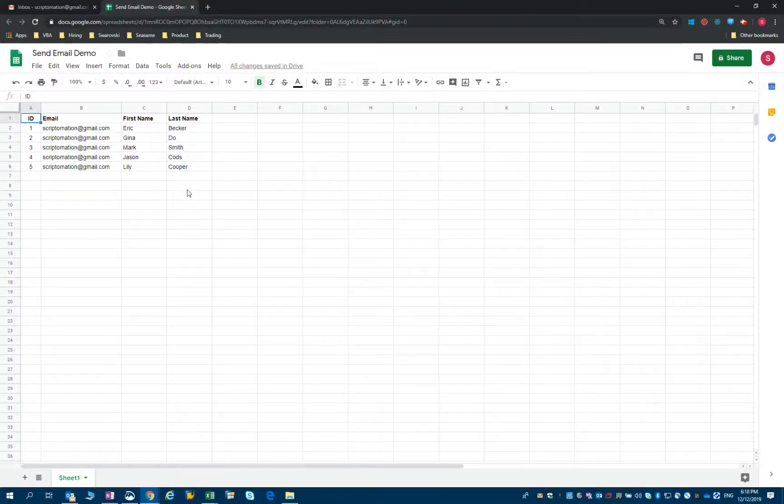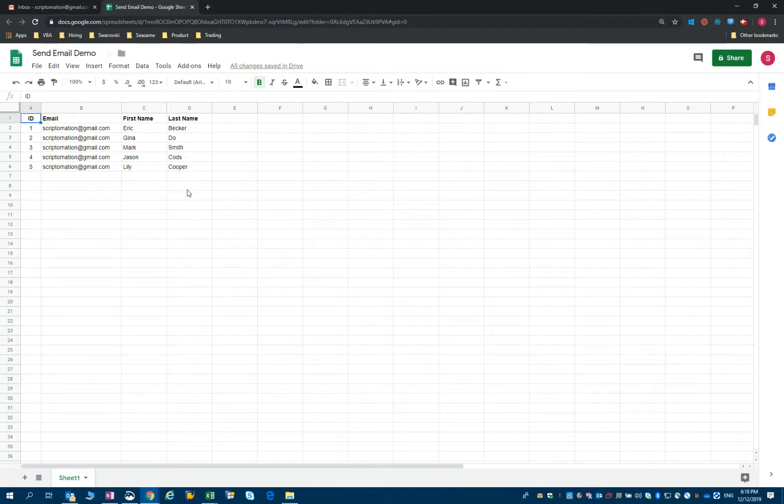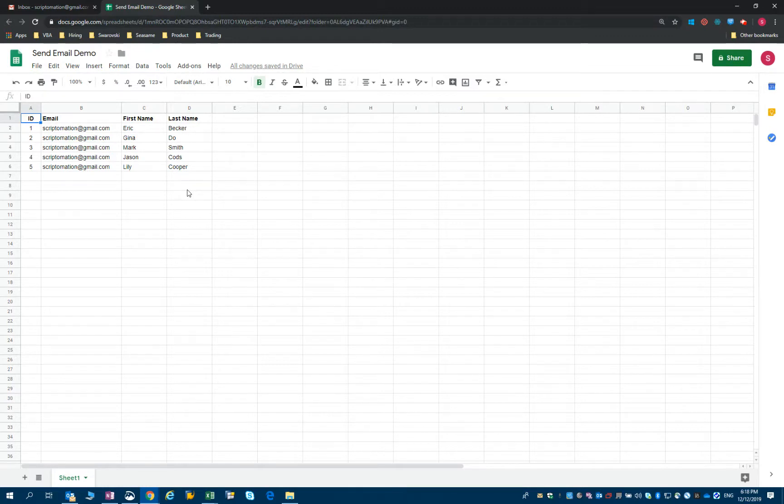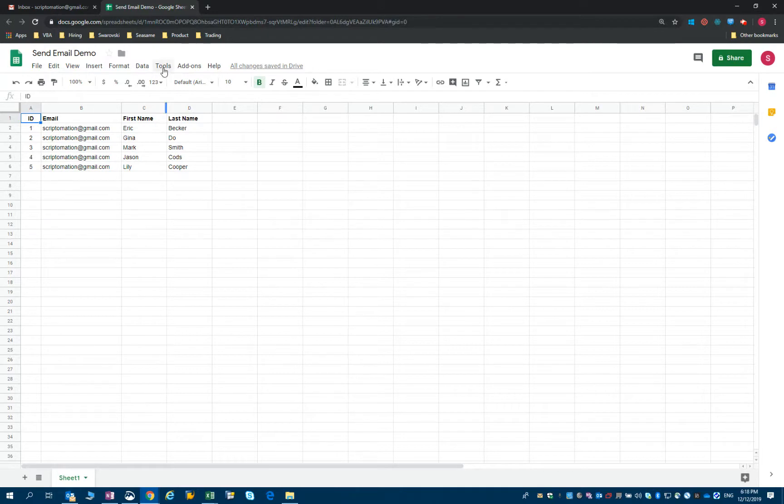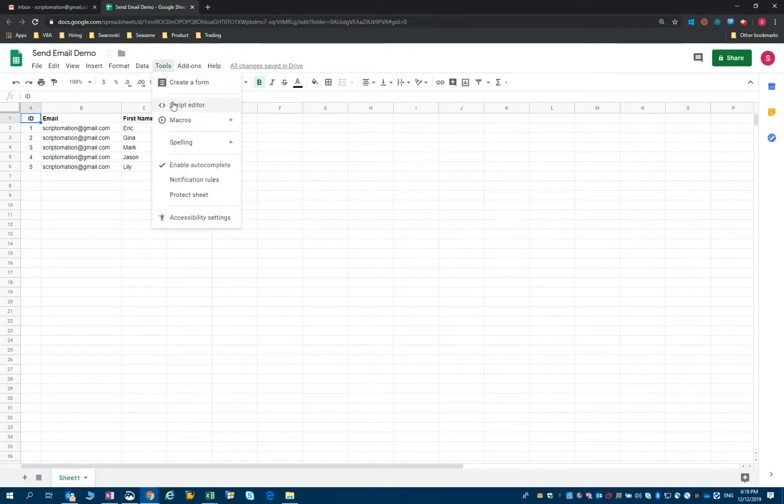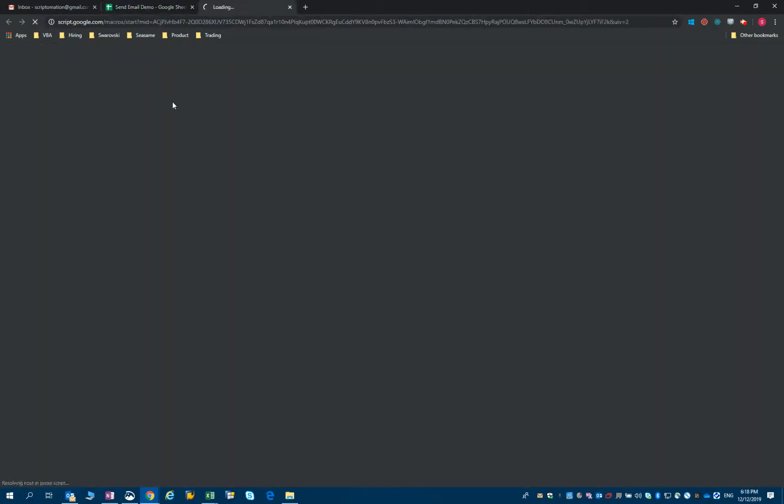Hello, so what I would like to show you in this short video today is how to send emails with Apps Script. This is something you might need if you have a database of clients in Google Sheets and you'd like to reach out to some of them. So the first thing we'll do is to go into tools and script editor.